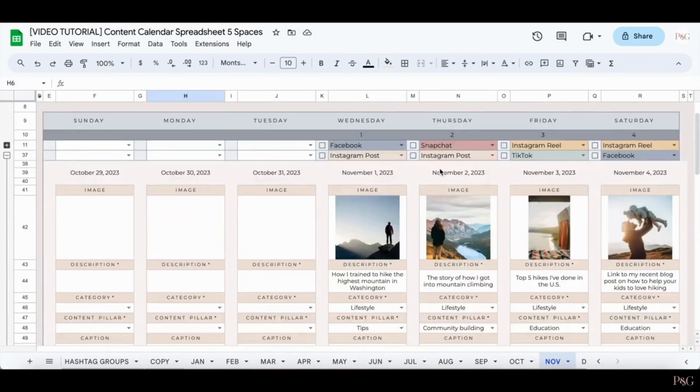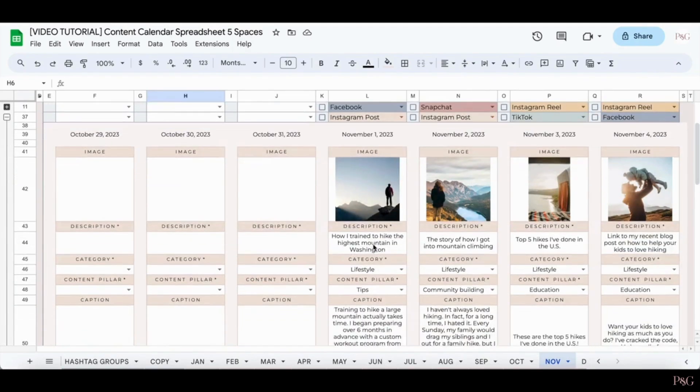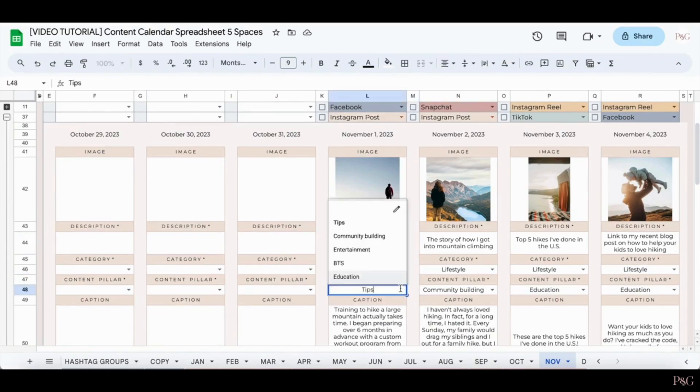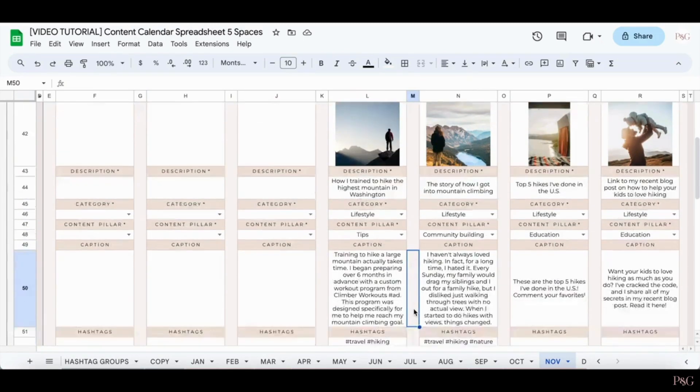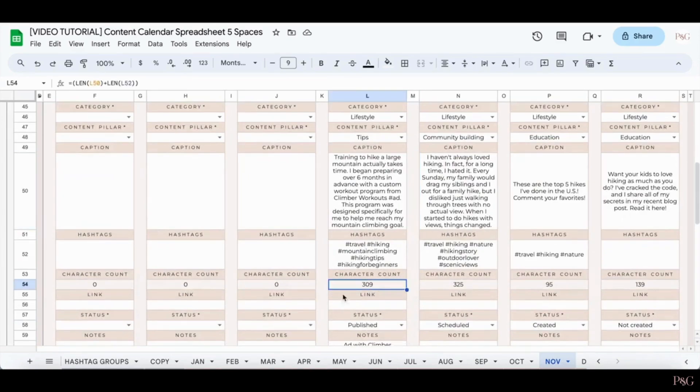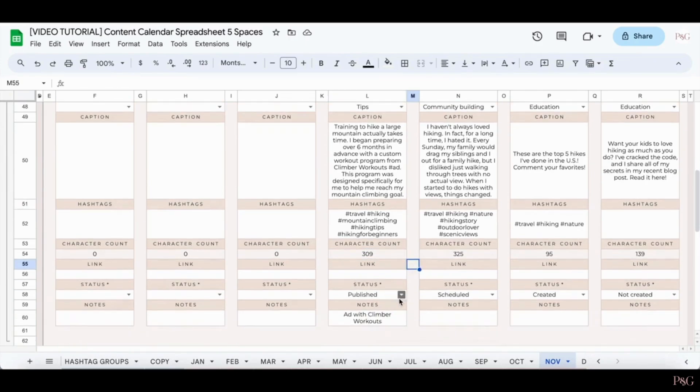Each content planner has a space to add an image, to add a description, the category, which is drawn from the start tab, the content pillar, which is also drawn from the start tab, a caption, hashtags, a character count, which will update automatically. You do not need to input anything here. A link if you need one, the status, and any other notes.